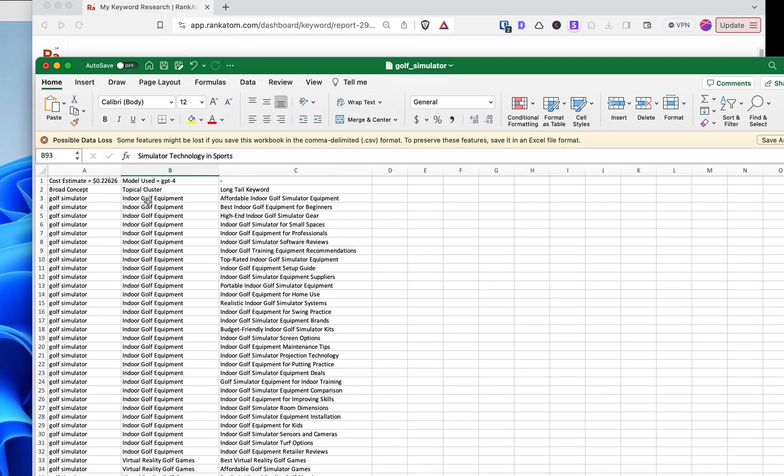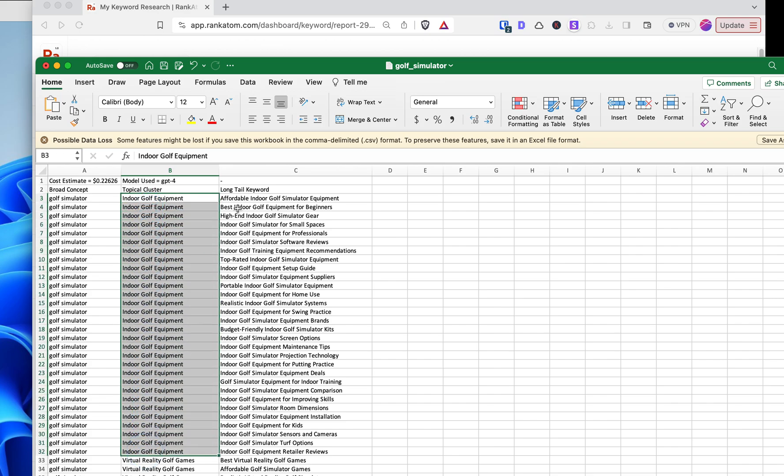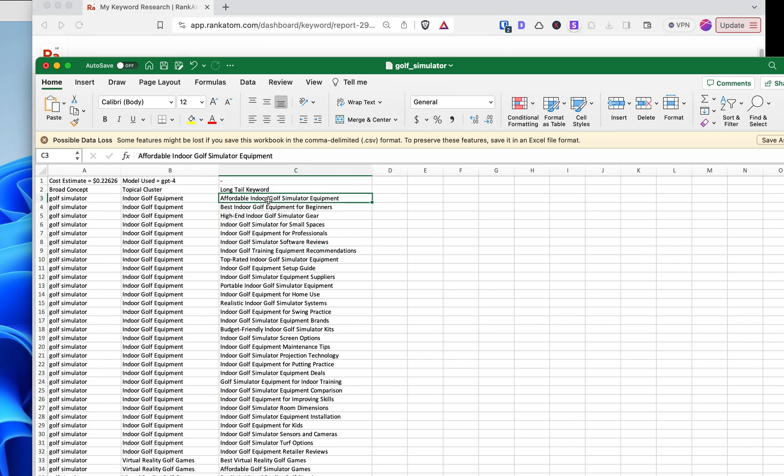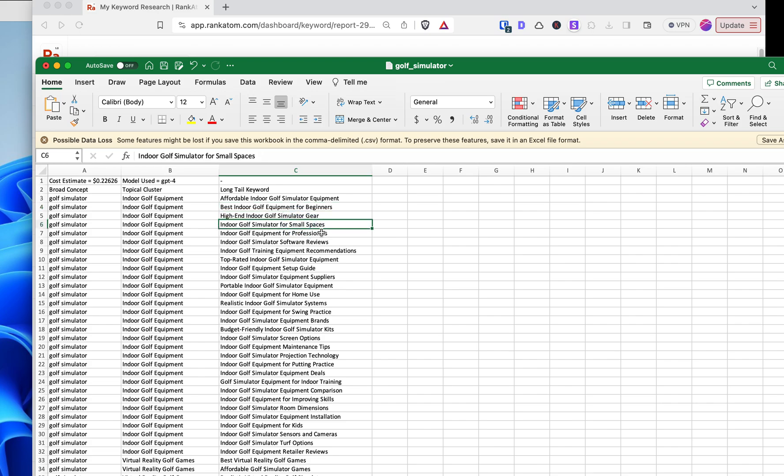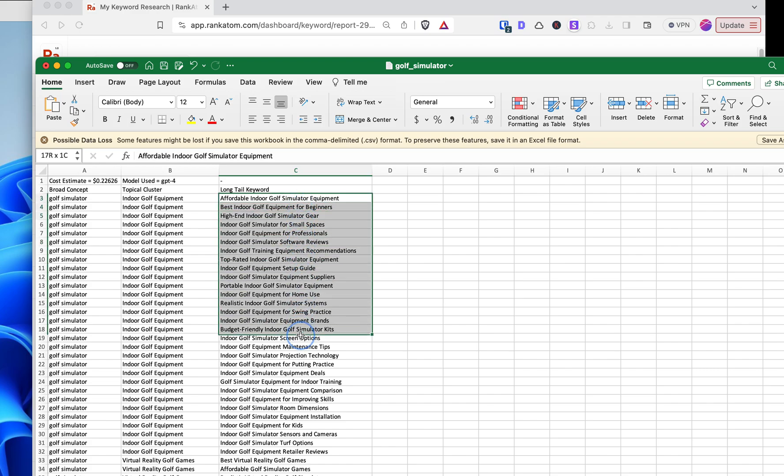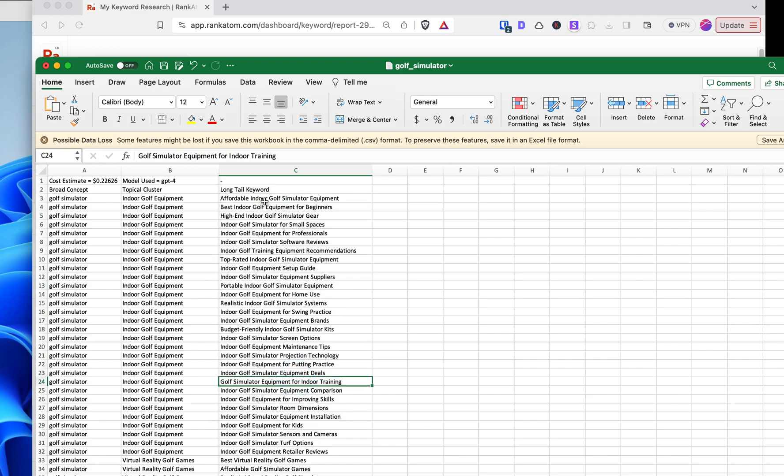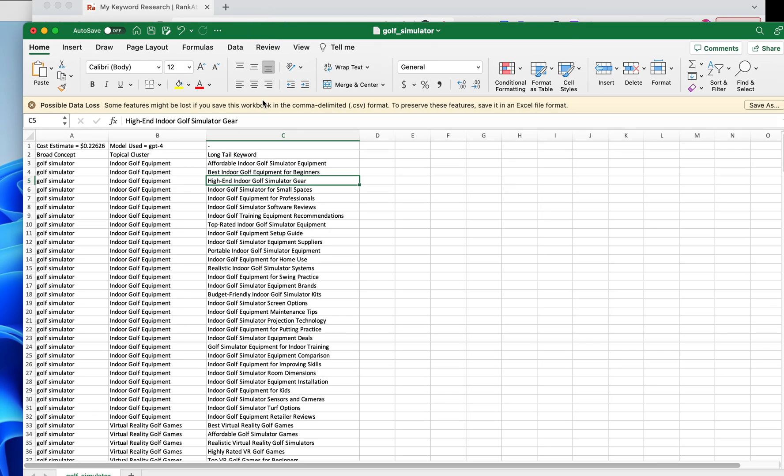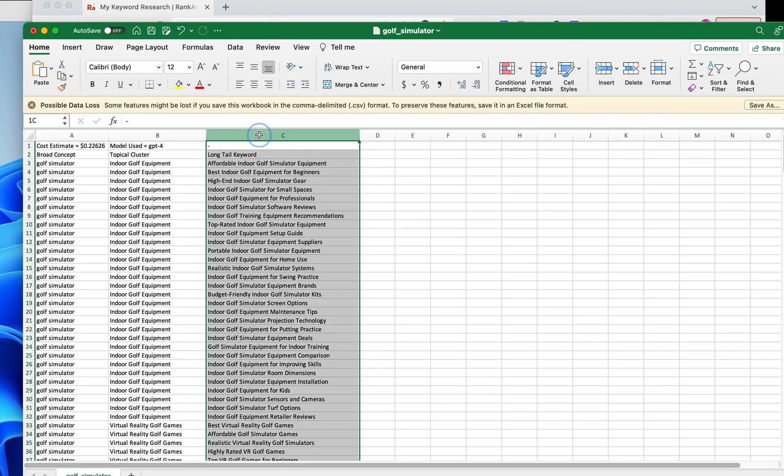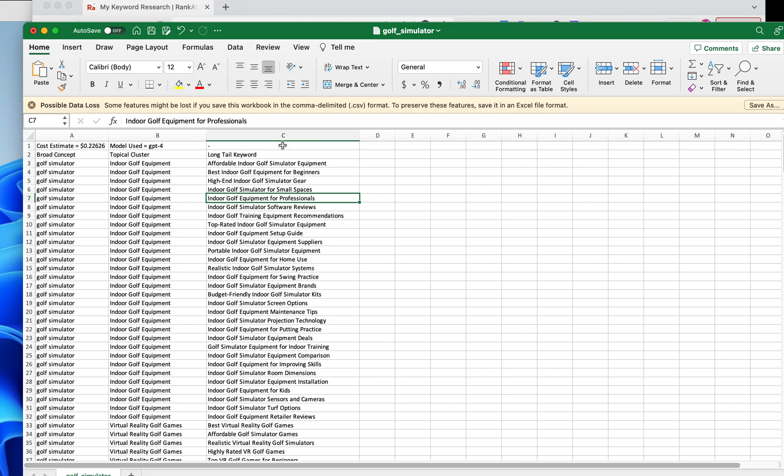And then within each of these clusters, this one cluster, they're giving us 30 articles, or 30 keywords, I should say. So affordable indoor golf simulator, best indoor golf equipment for beginners, indoor golf simulator for small spaces, for professionals, they have reviews. So just looking at this alone, you would think I would need to write an article for each one. Okay, so every each of the 300 I have.